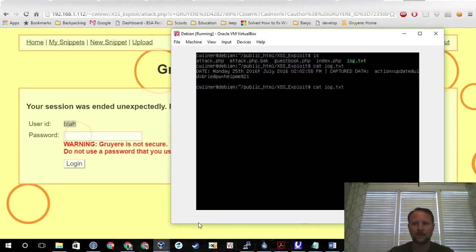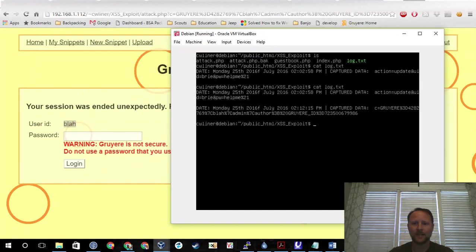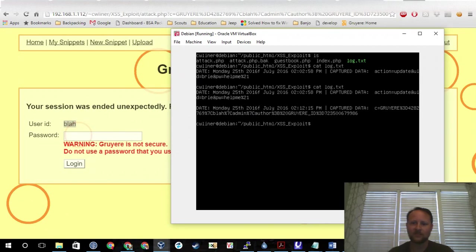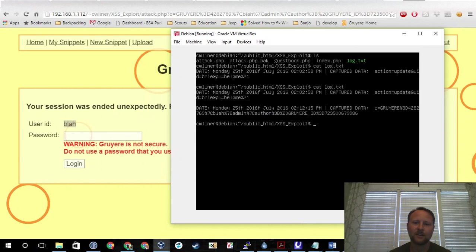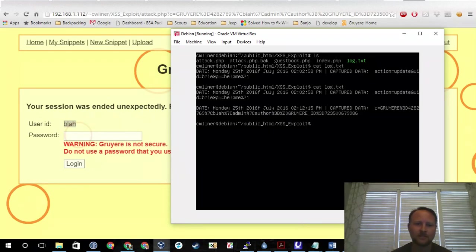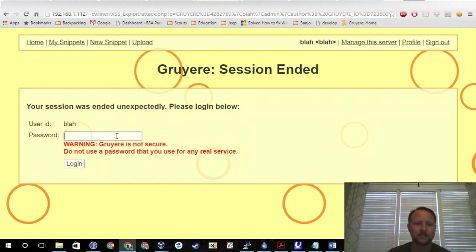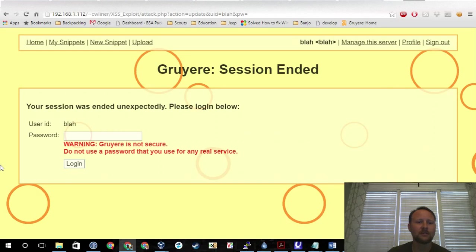We'll go over here and look and you can see I've already captured that data. I get a couple things. I get the 7235006799986 which is the Gruyere instance that is running. I can see there that it is an admin author account and that their username is 'blah', but that's not going to help me.